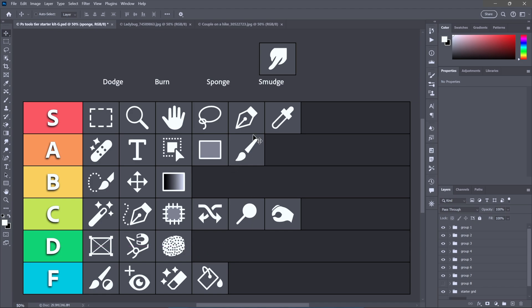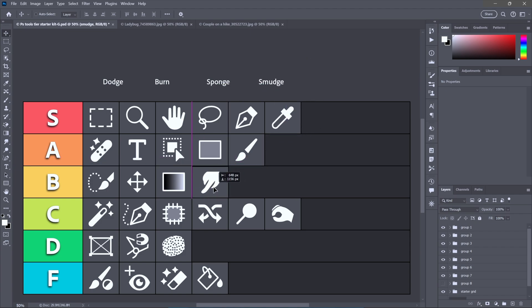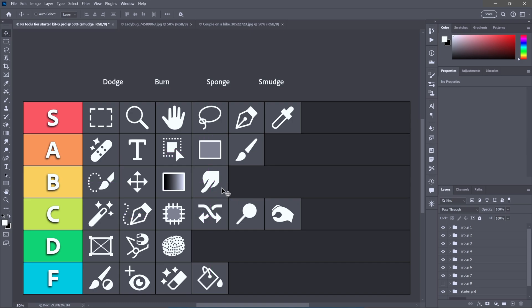But I love me the smudge tool. It's not great for use in continuous tone photographs, but it's so useful for masks. If you run into an area of hair that just doesn't reconcile very well, just go ahead and paint with the smudge tool on that mask.